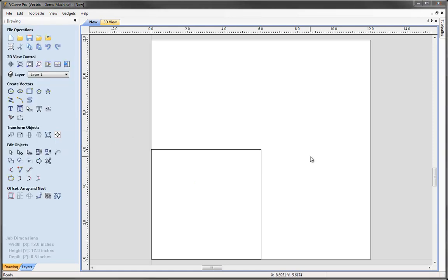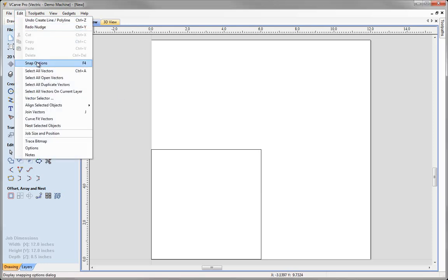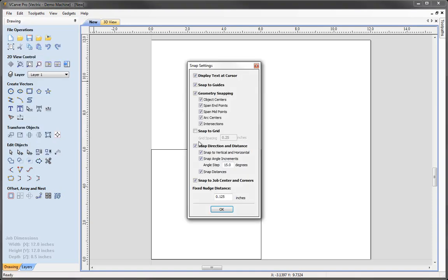Another nice update when editing objects or nodes on a vector is the ability to specify a specific nudge distance. Previously, how much you nudged an object with the arrow keys was determined by how far you were zoomed in, which meant you didn't know exactly what coordinate the object was at. Now, if we go to Edit and down to Snap Options — also accessible by hitting F4 — at the bottom of the form we have an option for a fixed nudge distance.